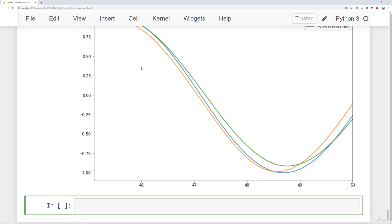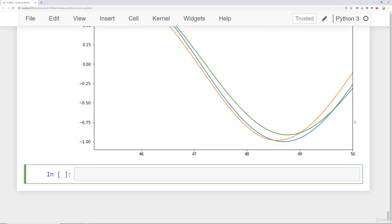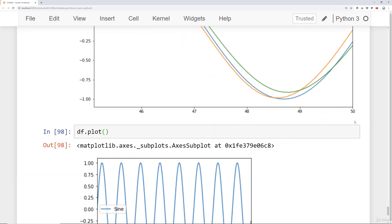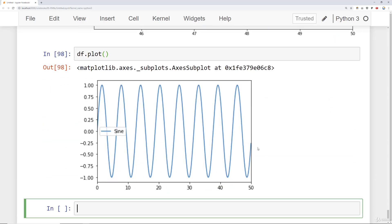So let's imagine that I want to actually forecast this beyond 50. Recall that our original data frame if I plot the data out it only goes up to 50. So let's see how we can forecast essentially a sine wave or something similar to it beyond that x is equal to 50.